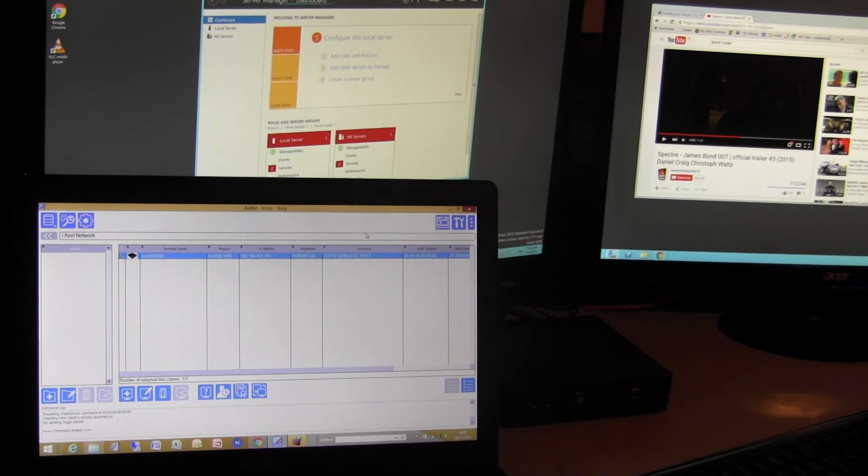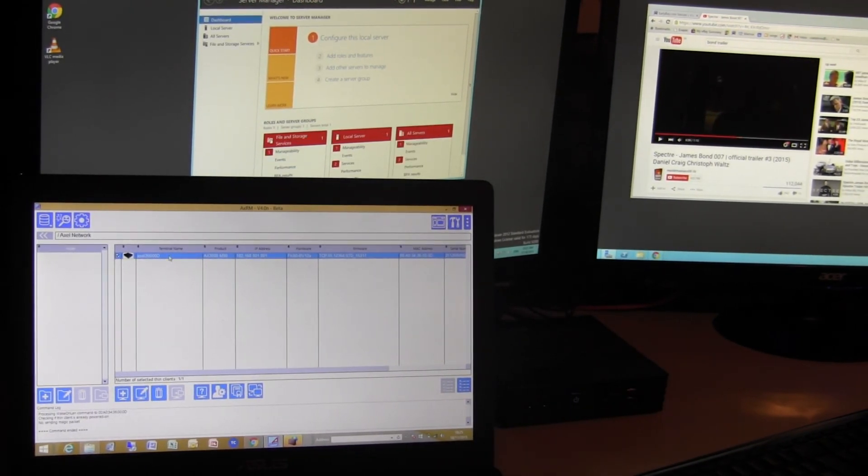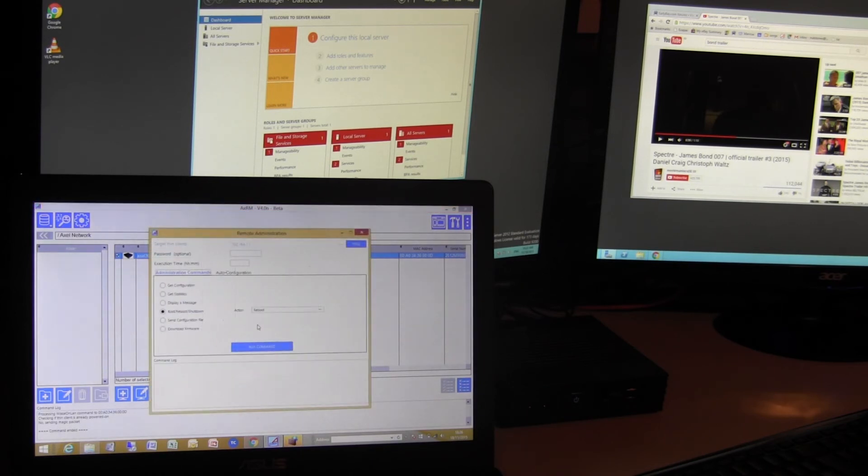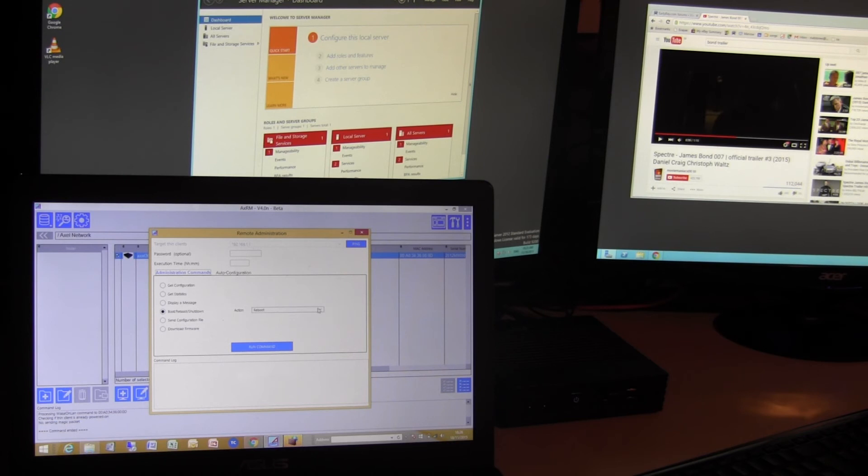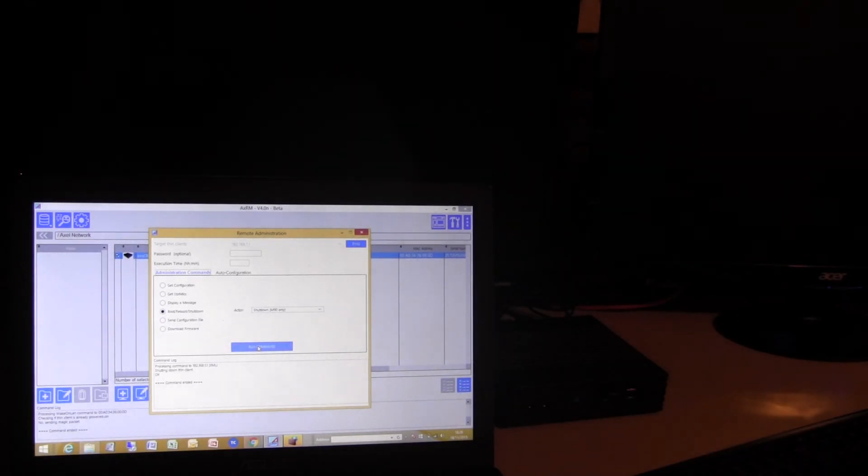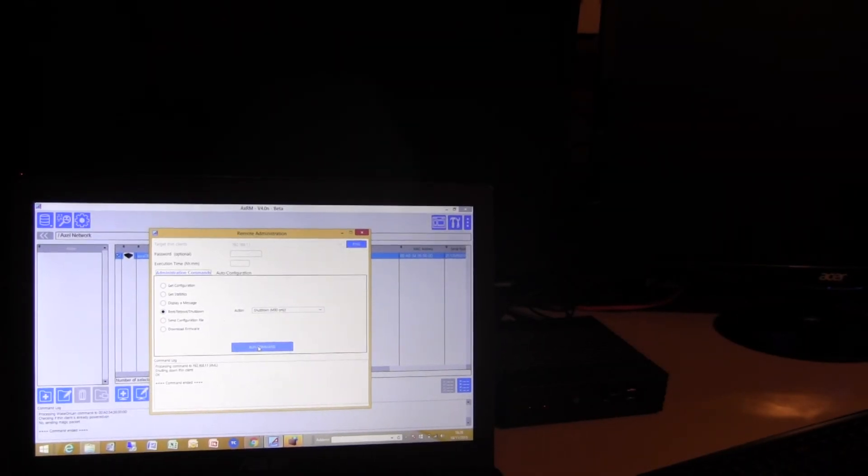So if we right click on the terminal in the axle console and there's a subset of commands remote administration and power on, reboot, and power off. Then here we can select action to shut down. Run command. And we've shut down.